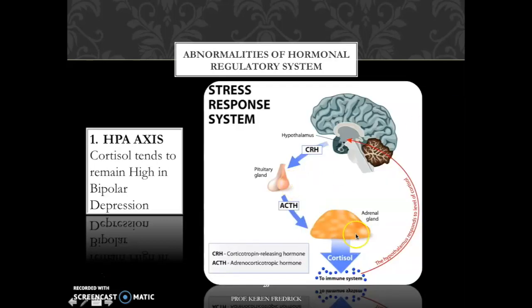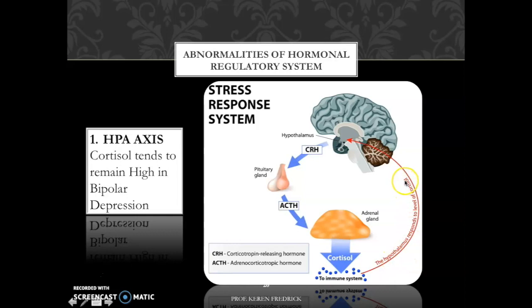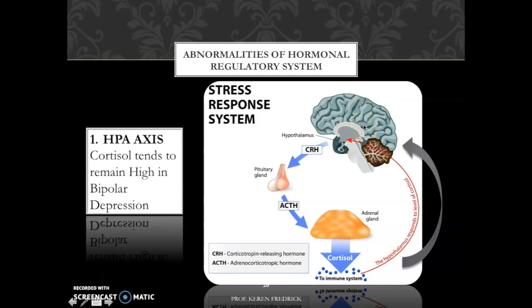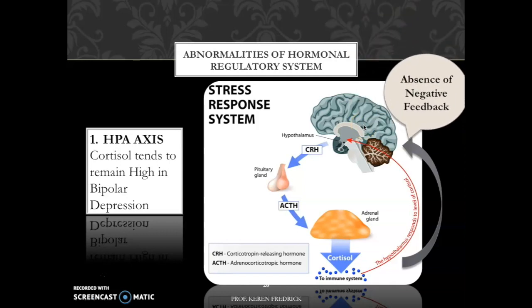Next we look at abnormalities in the hormonal regulatory system, beginning with the HPA axis. The hypothalamus releases corticotropin releasing hormone, which triggers the pituitary to release adrenocorticotropic hormone, which in turn triggers the adrenal gland to release cortisol. When cortisol levels increase in the blood, a negative feedback is normally sent to the brain. However, there is absence of such negative feedback in bipolar one disorder, especially in the depression phase, which leads to maintenance of mood symptoms.